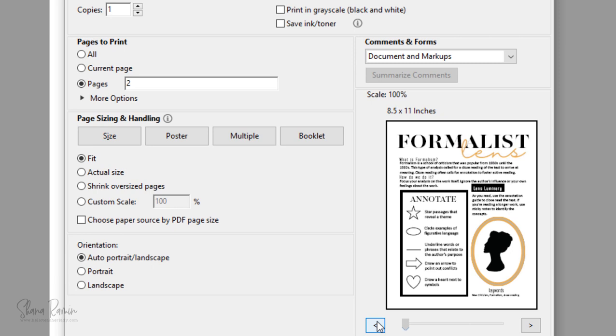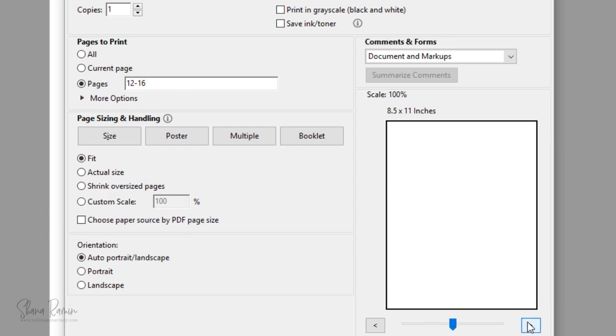You can also save a group of pages. So I could type in 12-16, and that would give me all of the pages from page 12 to page 16.